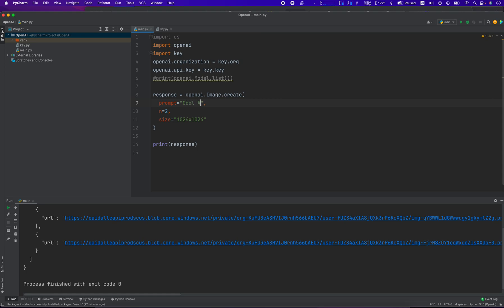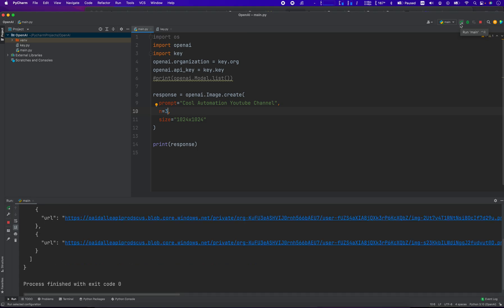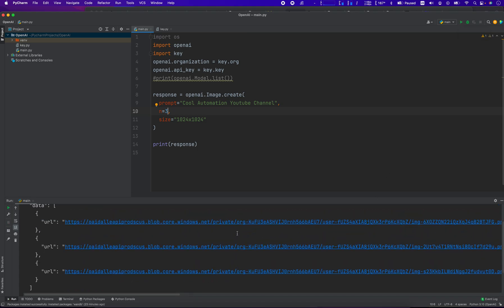So let's have a cool automation YouTube channel. And we'll take back three response, three items. We click play. So it takes a couple seconds here. Okay, let's have a look.